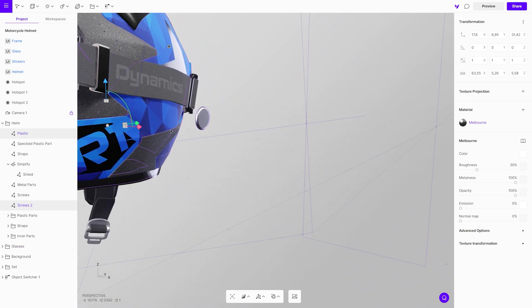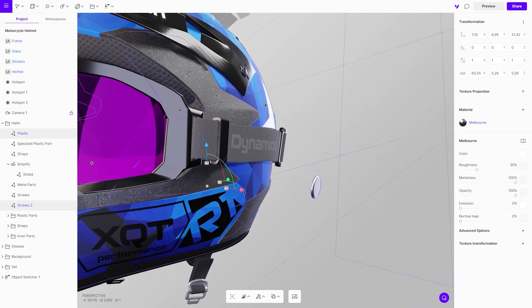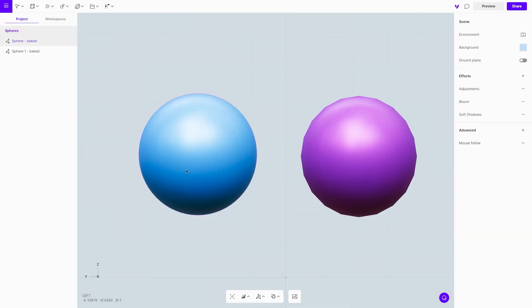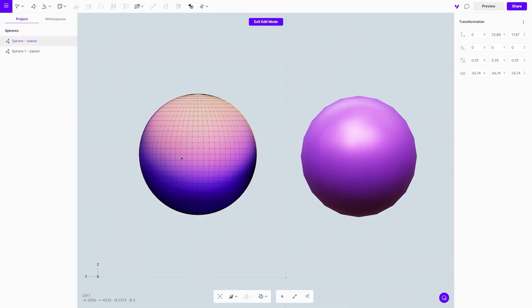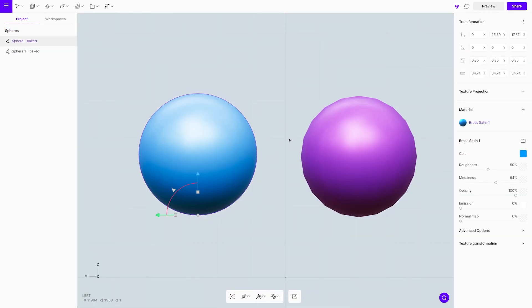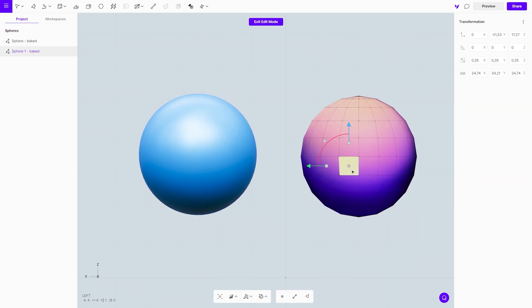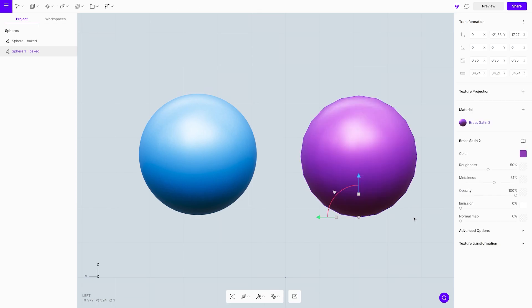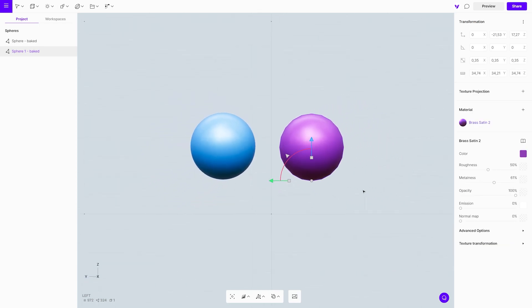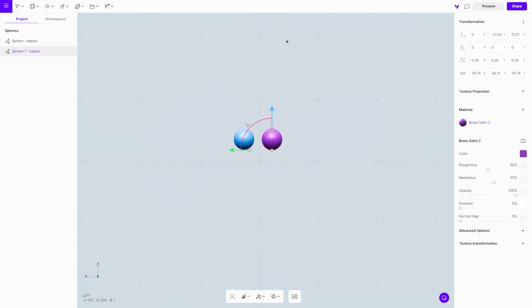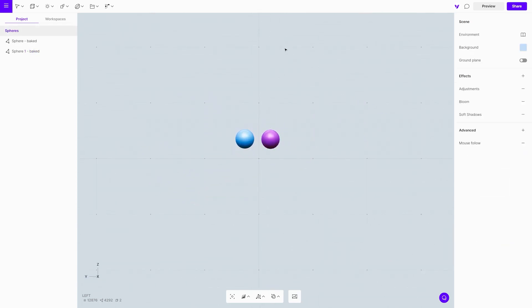Important point to mention is that for objects in the background you don't really need a lot of geometry. Look at here for example, there are two spheres. One has around 4000 polygons and another has about 180 polygons. When you look at them closely you can see the difference, but when you zoom out, the difference is not visible at all.